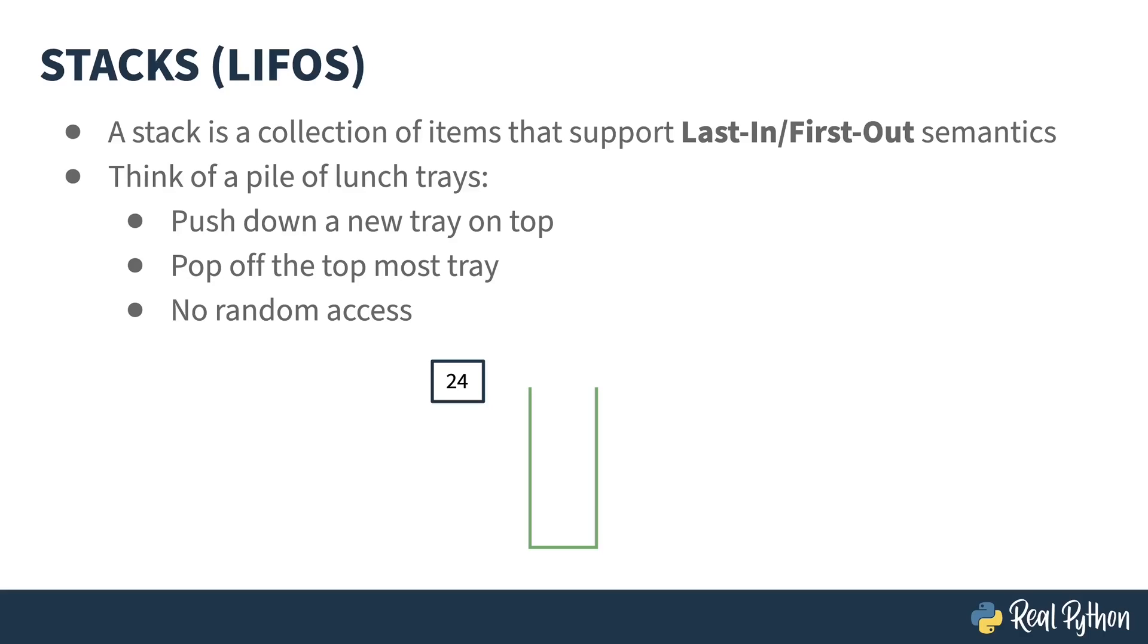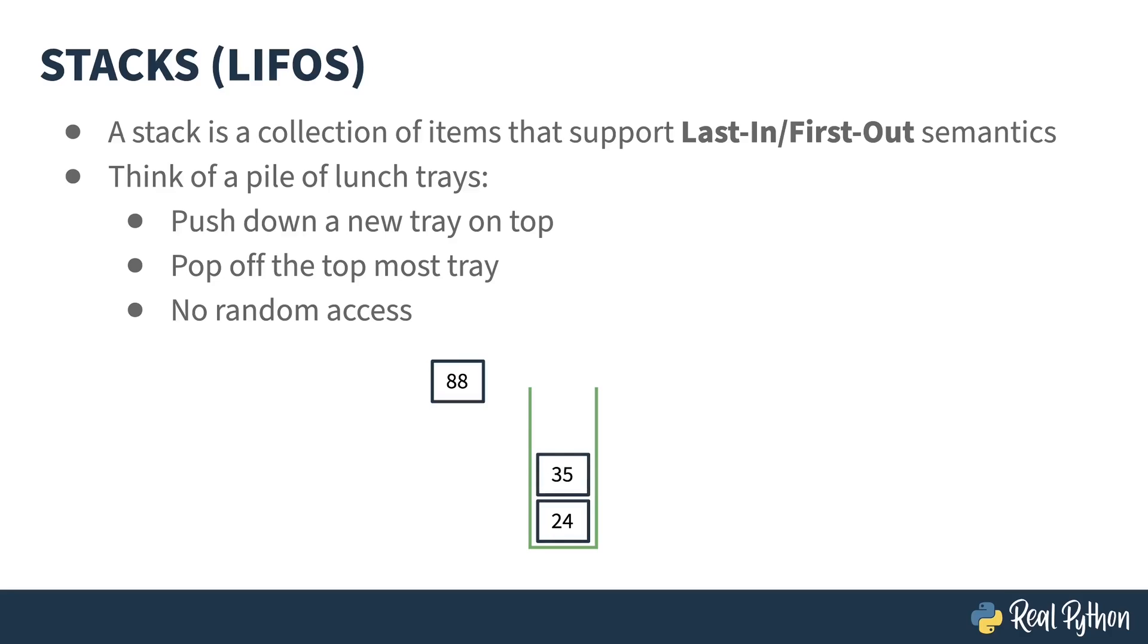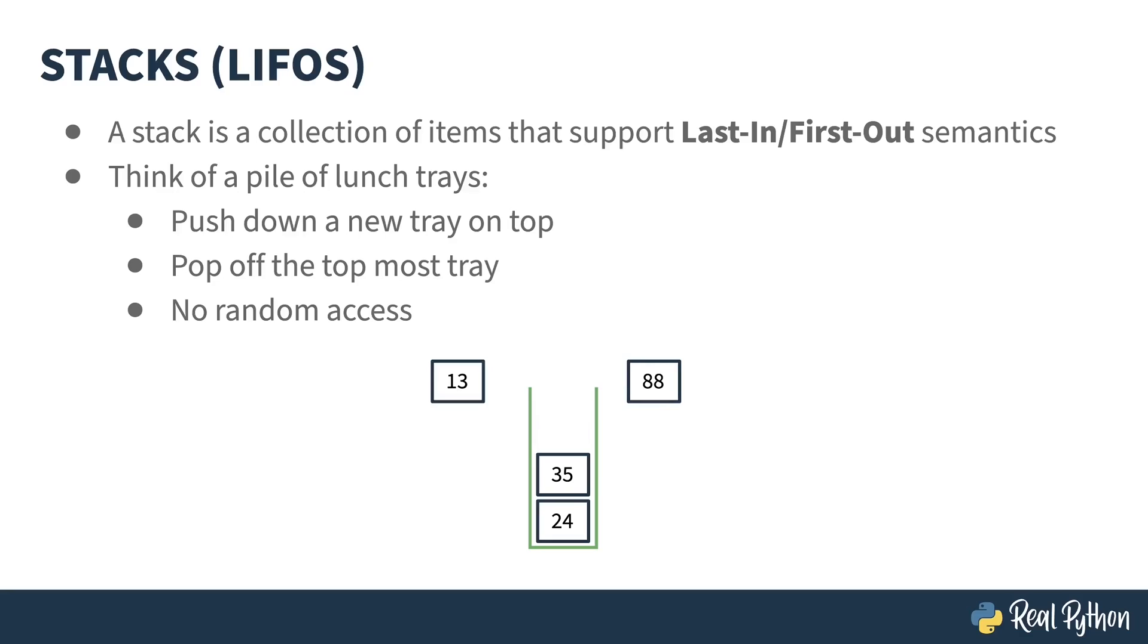Consider the following example. I'm going to push 24 onto the stack, then push 35, then 88. Now if I want something in the stack, I have to pop an item out. When I pop, I get 88. If I push something new, it goes on top, burying the 35. Popping the stack results in 13 coming out.